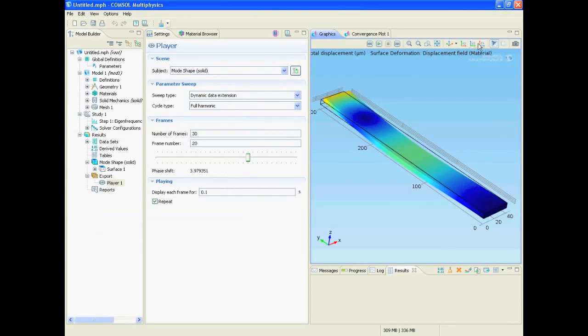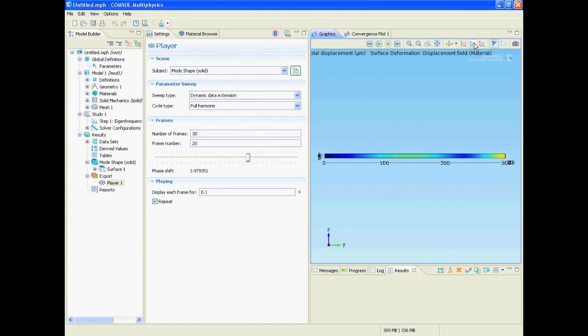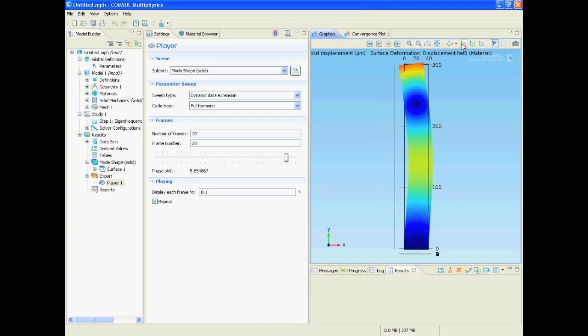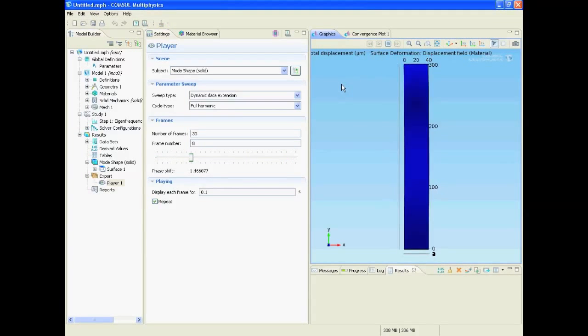Now we can rotate the video to get a better view. Now we look from top and see what resonance this frequency really is.